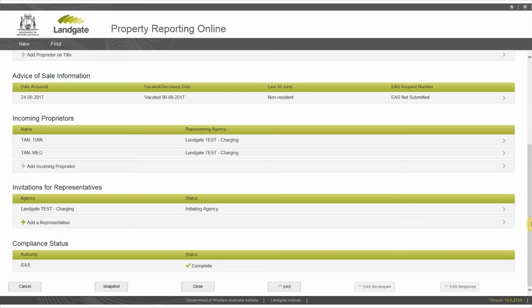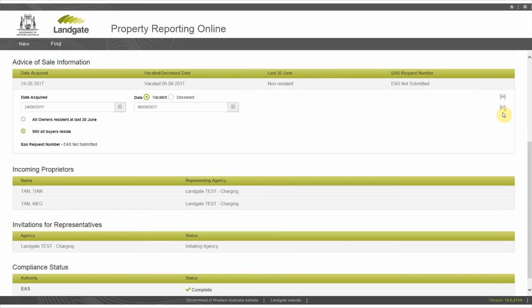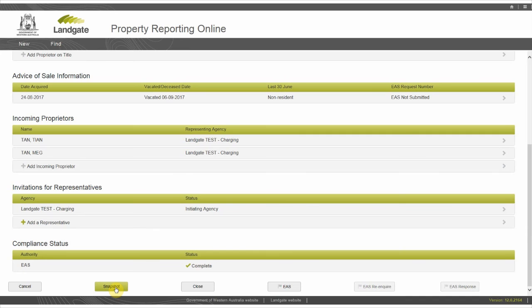Once you have saved the transaction, you'll see a page with a few different options. Expand a row and select the edit icon on the right. Make your changes and save them by clicking the save icon on the right. You can revert to your previous data by clicking the not save icon. Use the snapshot button to save a copy of this page as your evidence of completion. At this point, you can cancel or close the transaction. Closing the transaction will take you back to the dashboard page.